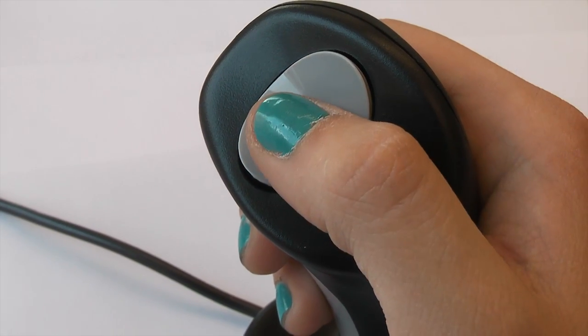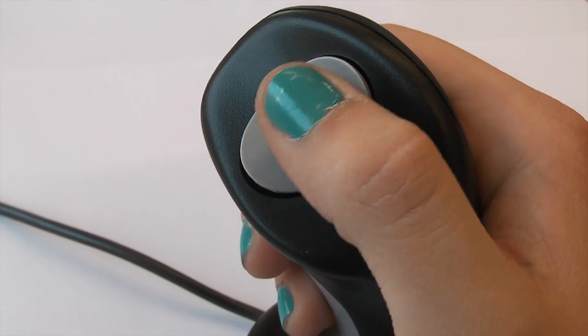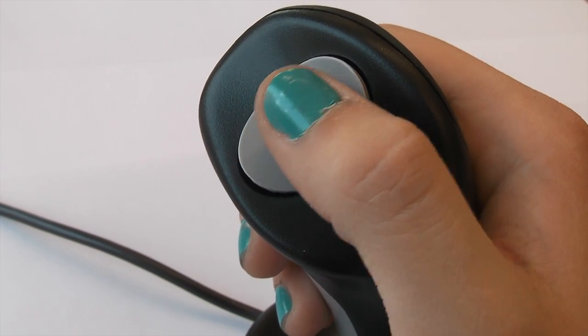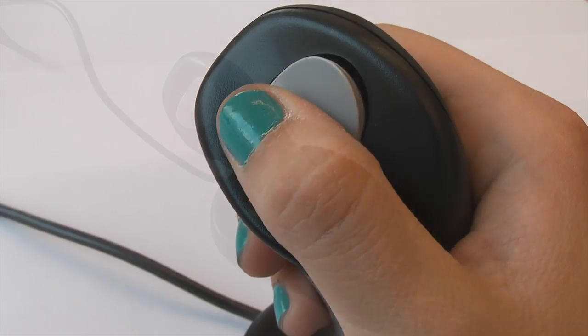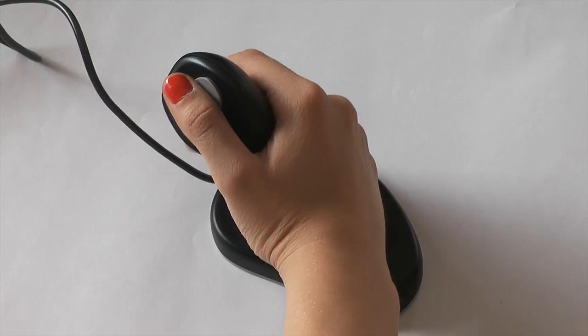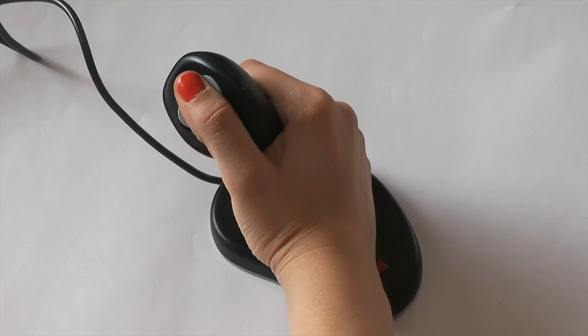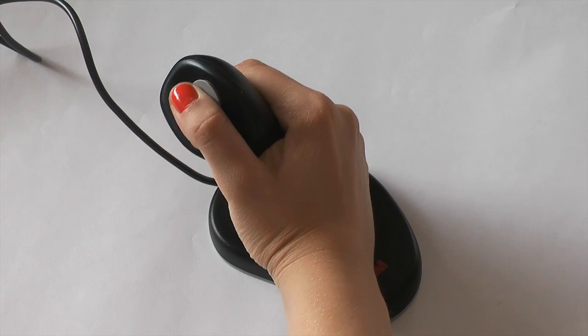Where your thumb rests, you will see a rocker switch. If you rock this switch to the left, it's a left click and to the right, a right click.